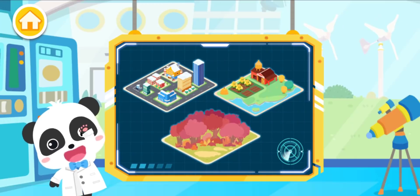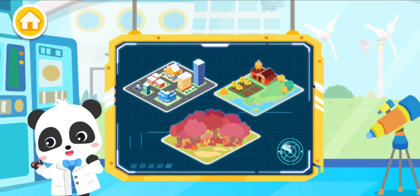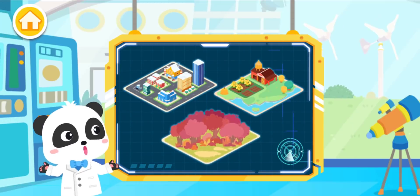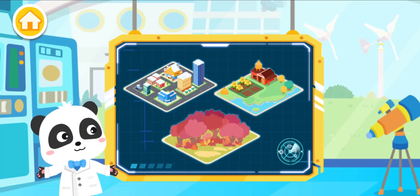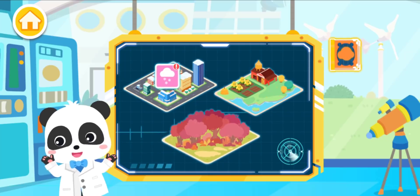Hi, I'm Kiki, the weather observer. Different places have different weather conditions. Let's learn about the weather.